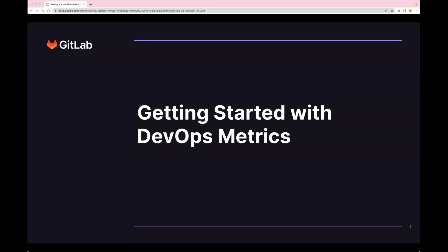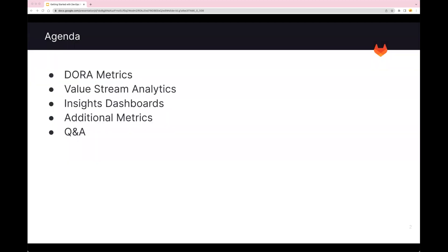Thanks, Taylor. Hello, everyone. As Taylor mentioned, our session today is about getting started with DevOps Metrics. This session aims to provide an overview of DevOps Metrics, DORA Metrics, and other metrics with GitLab. We're hoping to identify opportunities for greater efficiency and correlating those opportunities with business value, connecting the entire organization with a common goal and vision. For our agenda today, we'll start by covering DORA Metrics — what it is and why it's important. We'll take a look at value stream analytics, insights dashboards, and additional metrics available on GitLab.